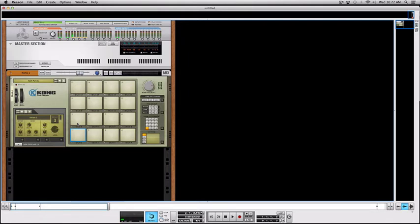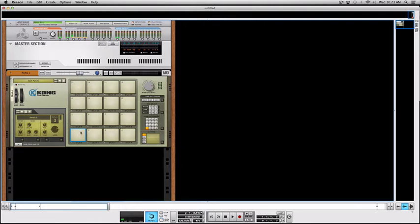Today we're going to talk about MPC style chops on Kong. The typical way to use this setup is mainly for hip-hop producers who choose a song, chop it up, and make each chop sound on a different pad on Kong.